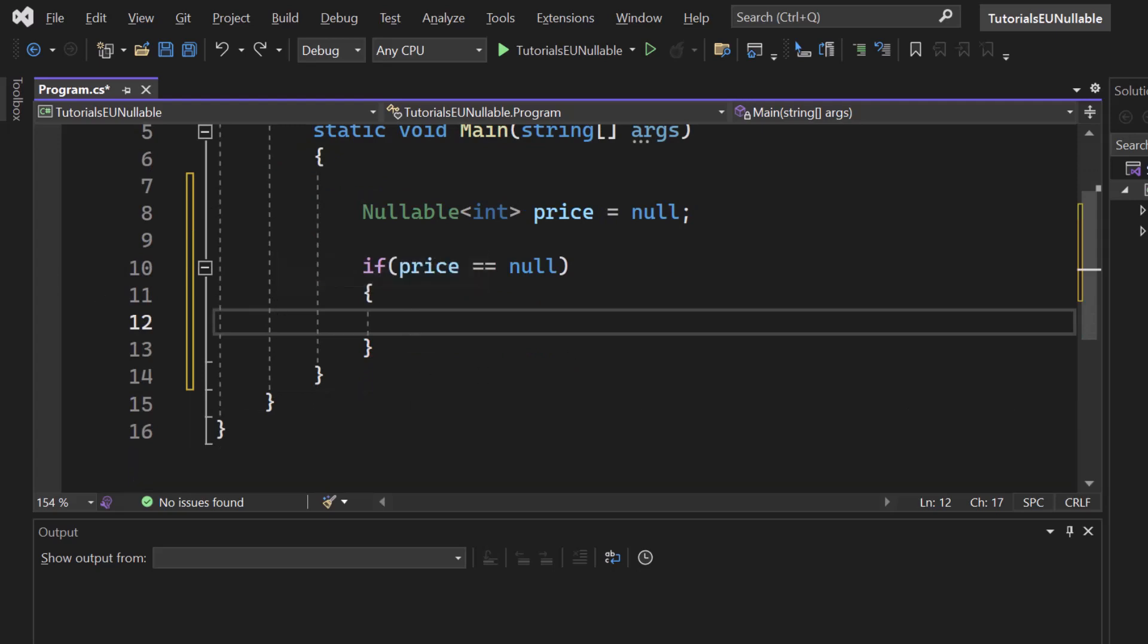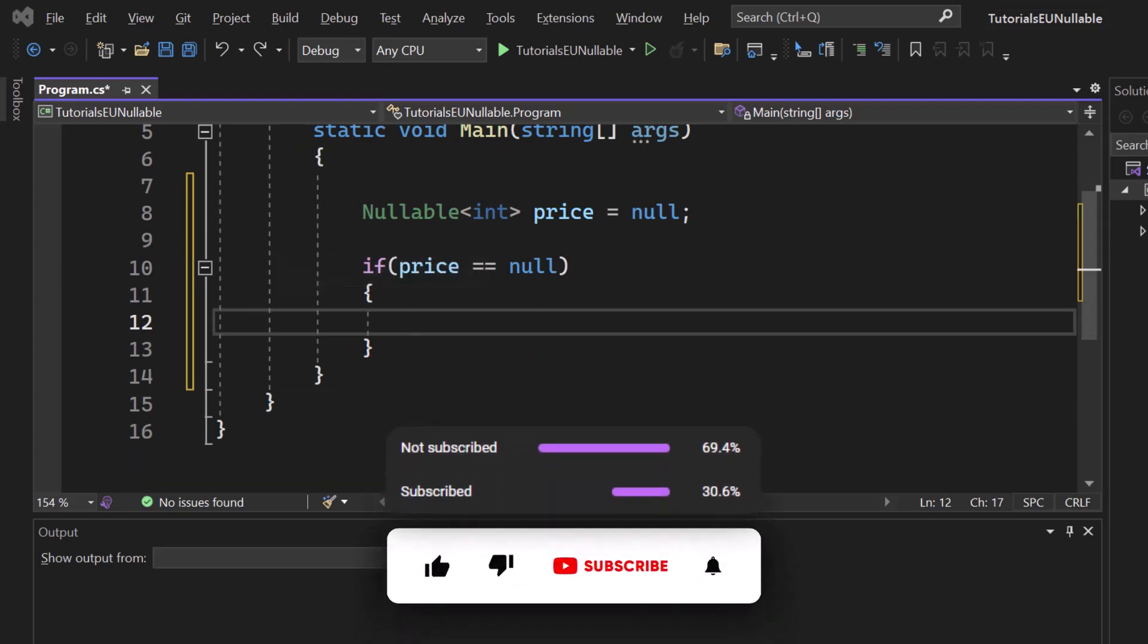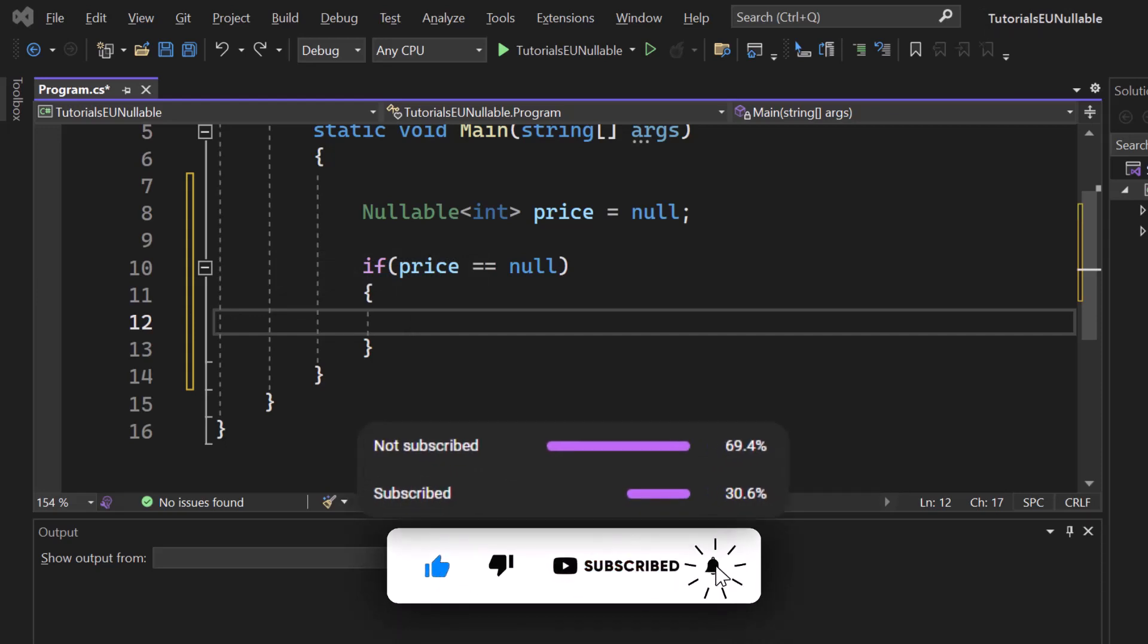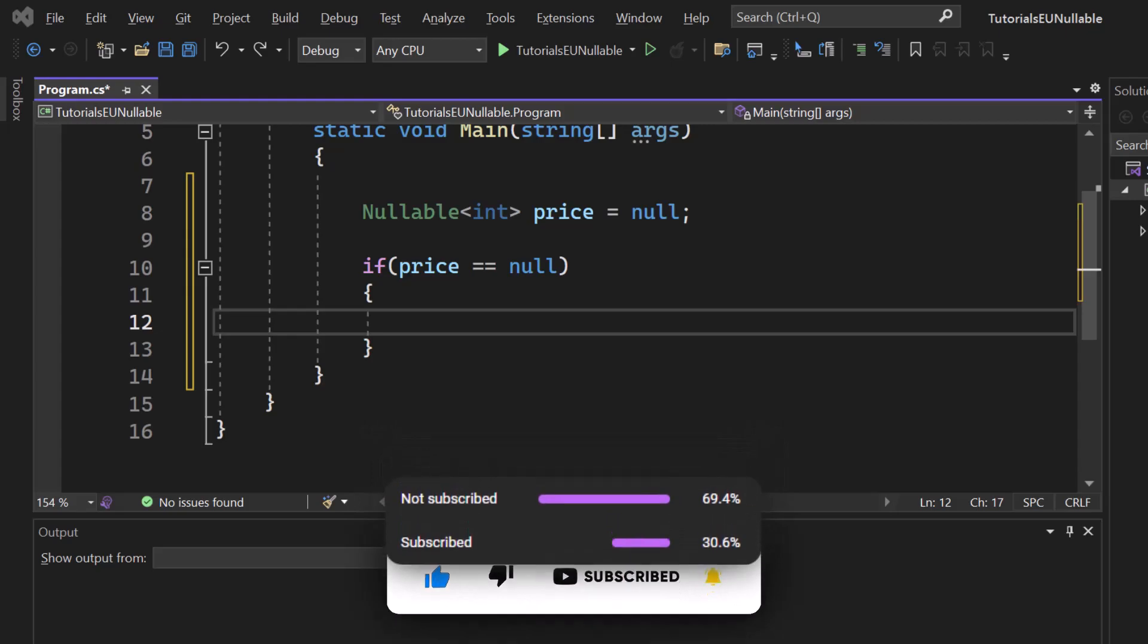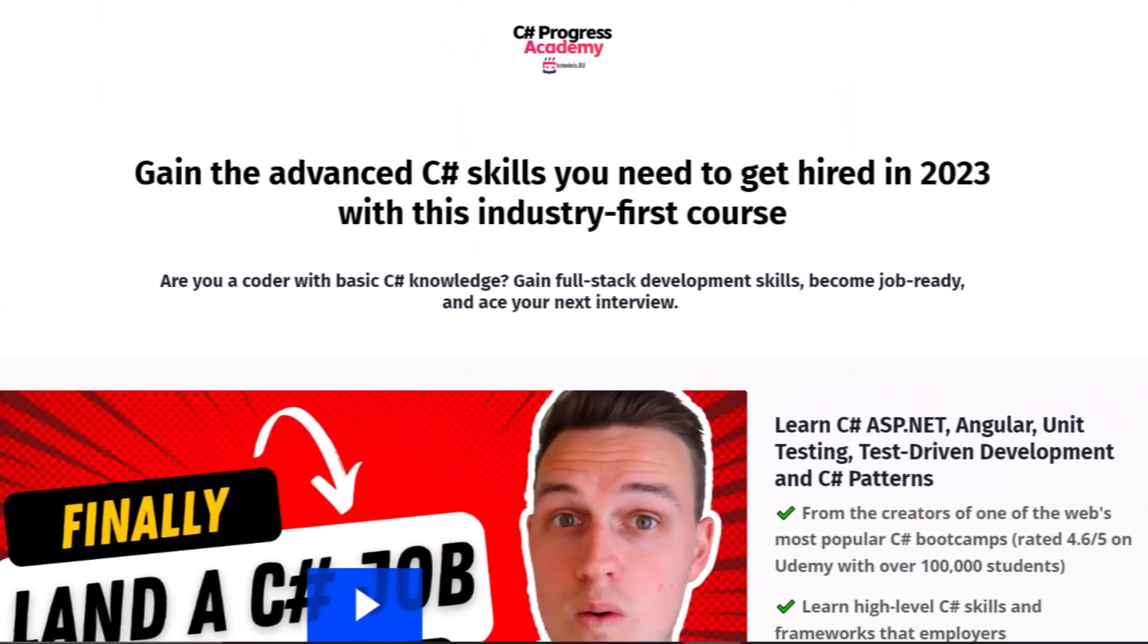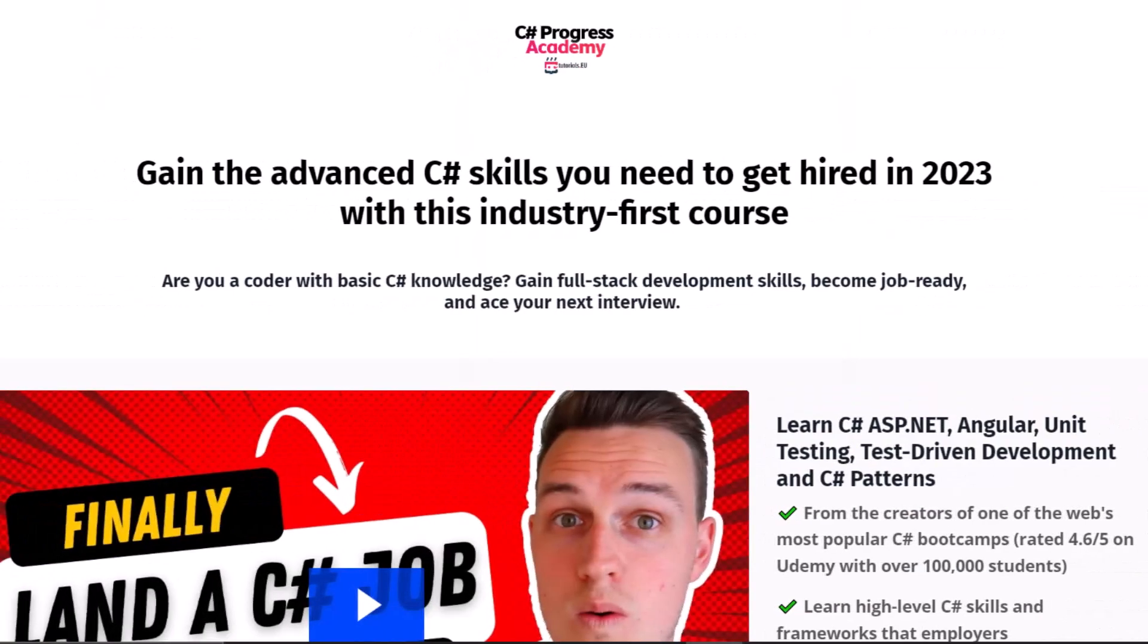Now, make sure to subscribe to our channel if you have learned something new. So go ahead and smash that subscribe button because you don't want to miss any of our upcoming videos.